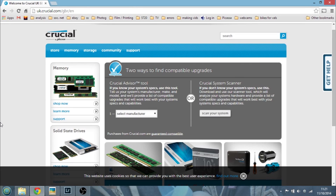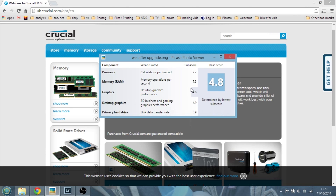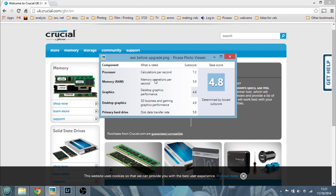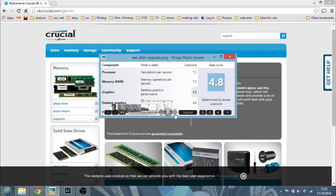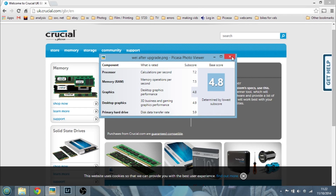Okay, so that's it — we've got the 8 gigabytes of memory in and the system has recorded it. I've done a quick bit of playing around and everything seems a little bit snappier. I did a WEI test — the Windows Experience Index — which I don't think is in Windows 8.1 anymore, but you can download it. It gives you a really basic benchmark for your system, and my memory operations per second went from 5.9 to 7.5. That must be good.